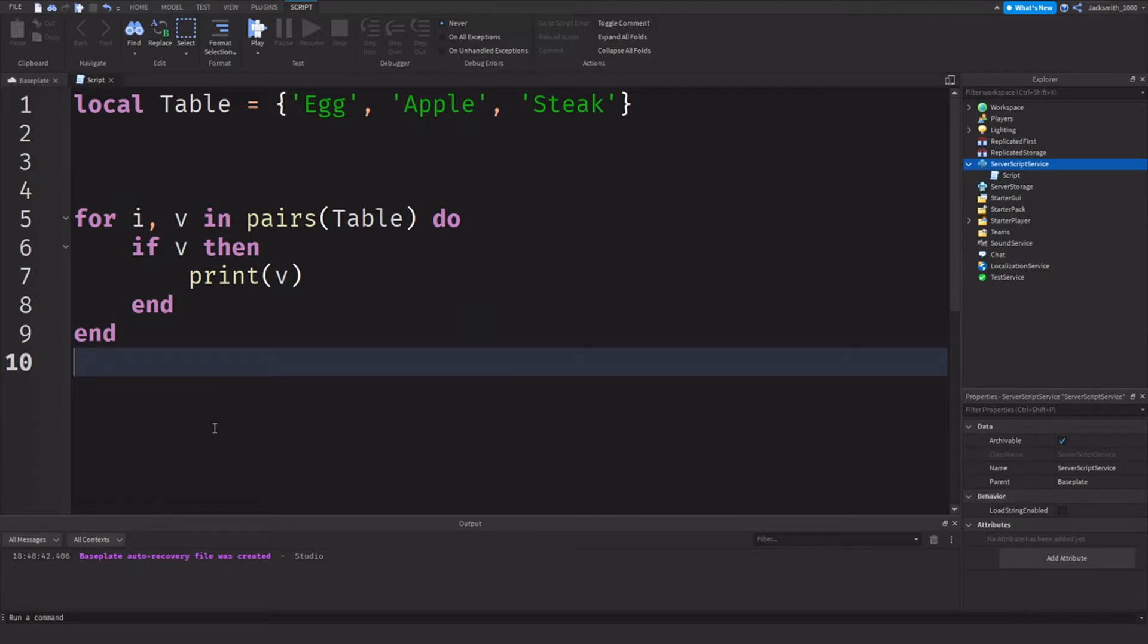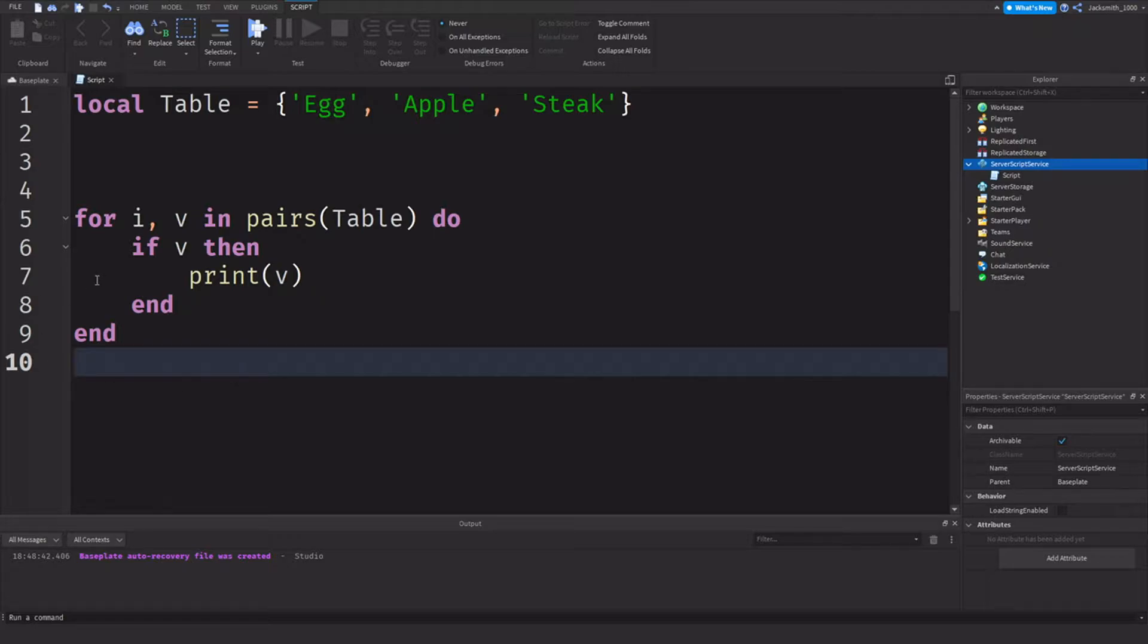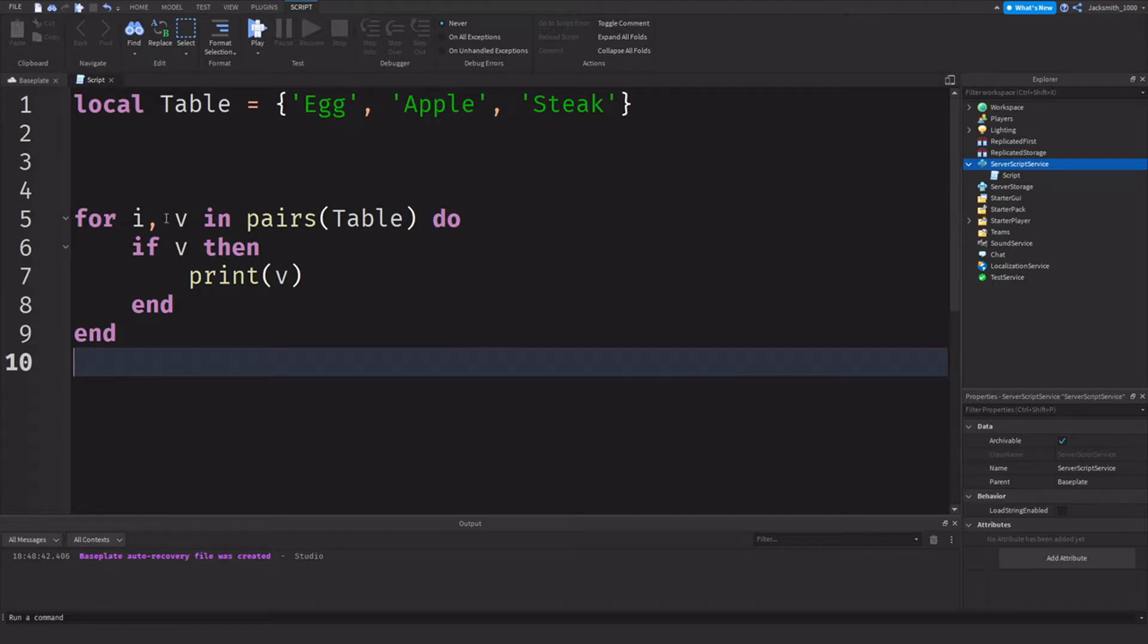Alright, so for I comma V in pairs do - what does it mean? What is it used for? So obviously for I comma V in pairs is a strand of for loops, and I'll flash a card of that up in the top right as well. I've done a for loops video. This is basically a continuation of that and the tables video basically put together.